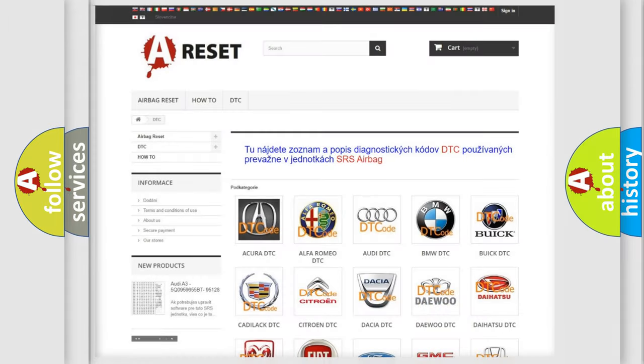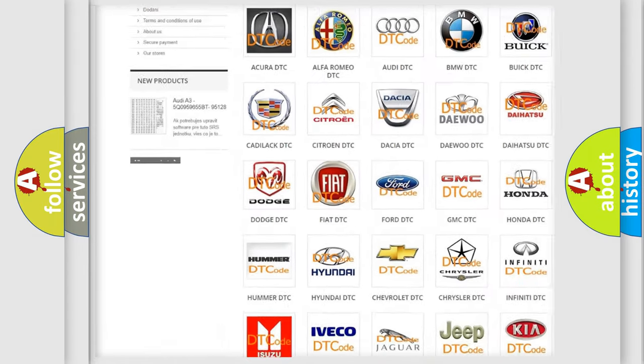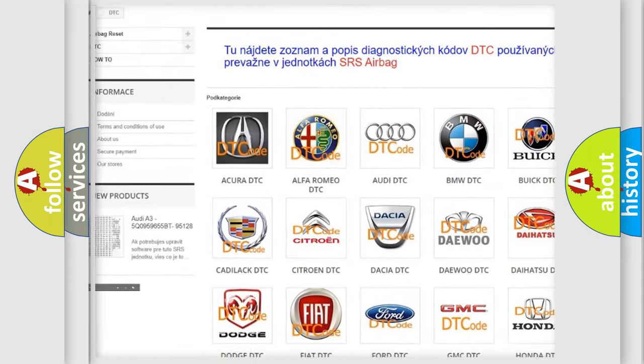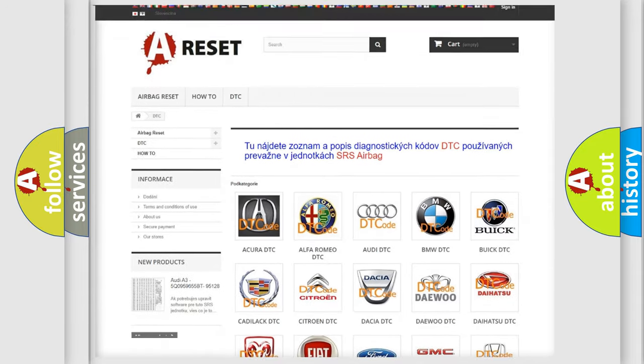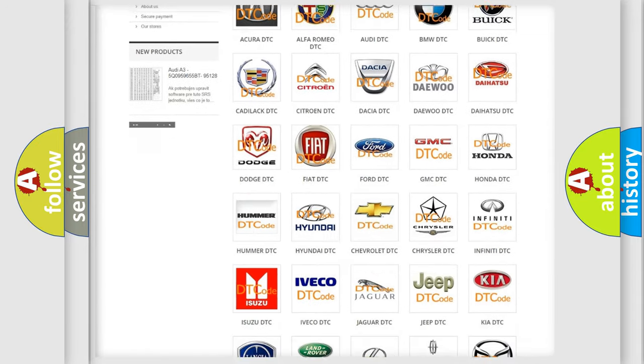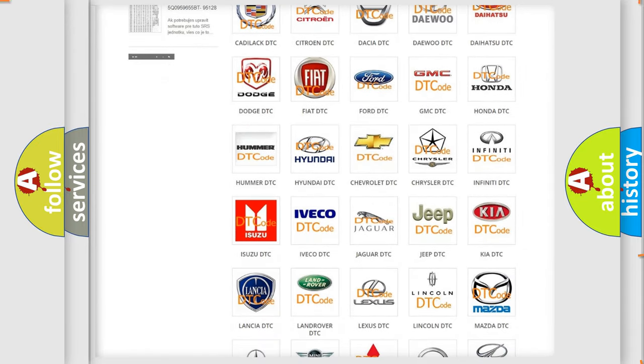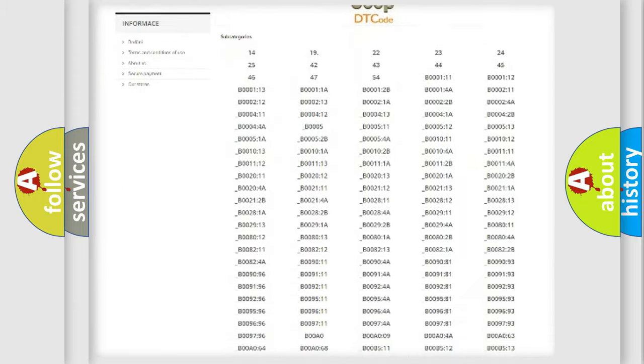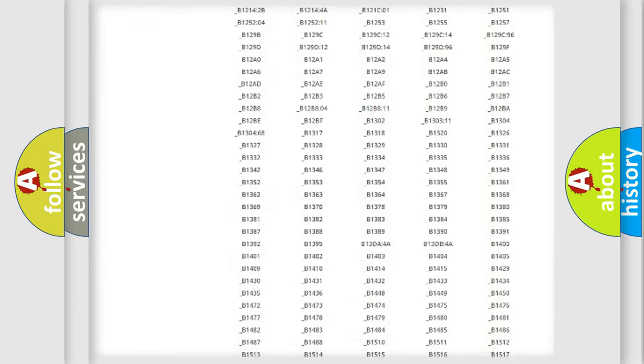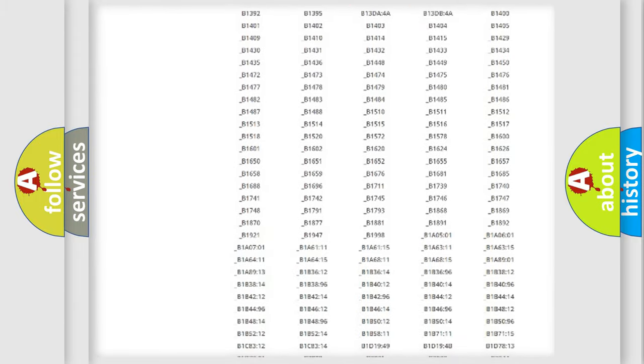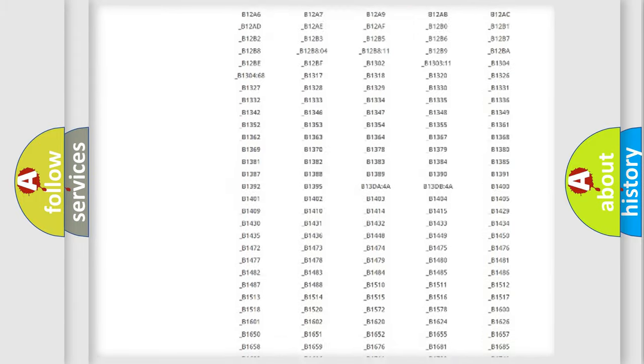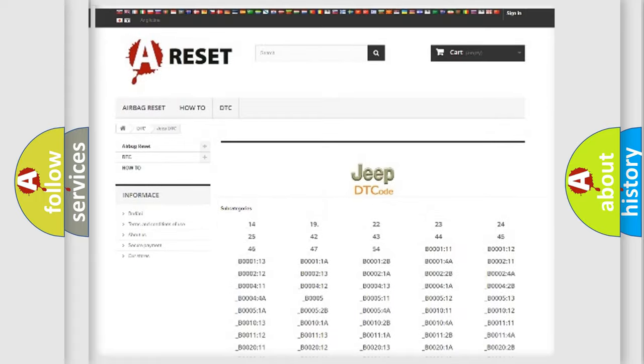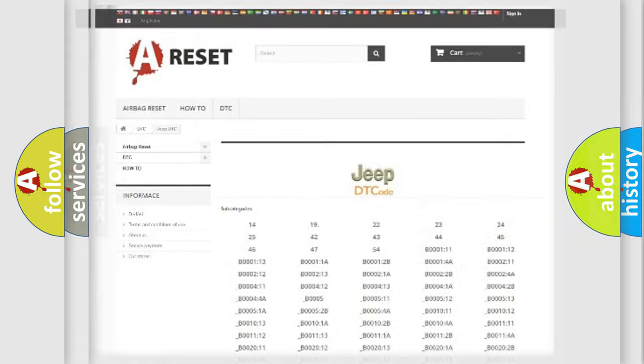Our website airbagreset.sk produces useful videos for you. You do not have to go through the OBD2 protocol anymore to know how to troubleshoot any car breakdown. You will find all the diagnostic codes that can be diagnosed in Jeep vehicles, and many other useful things.